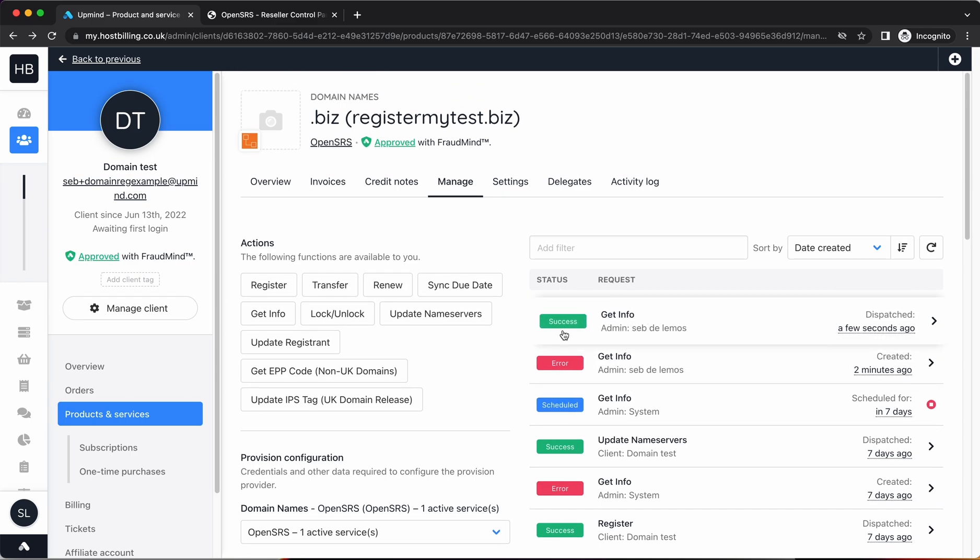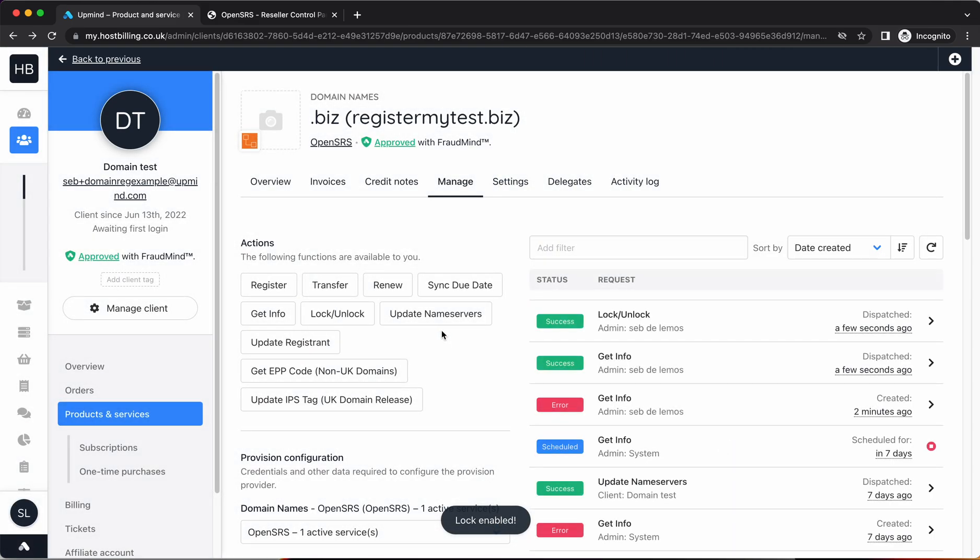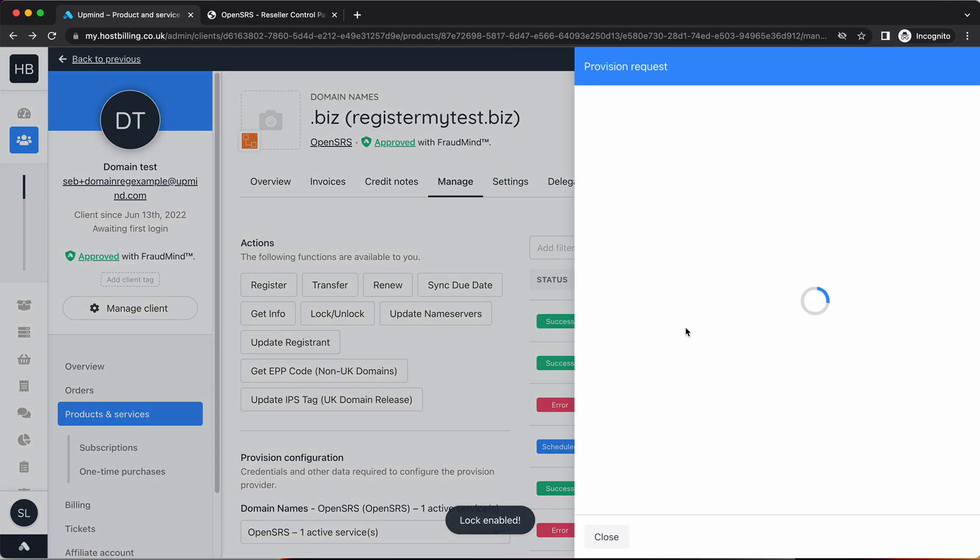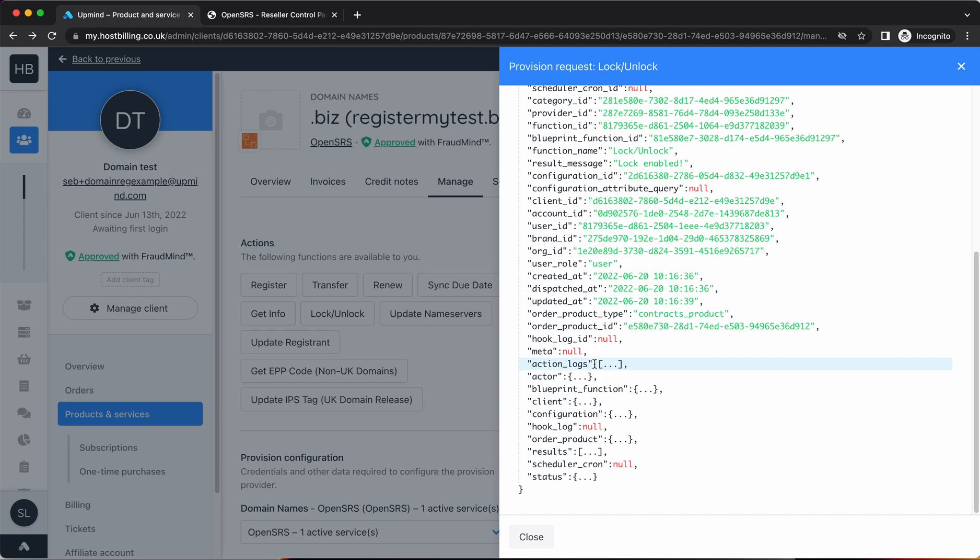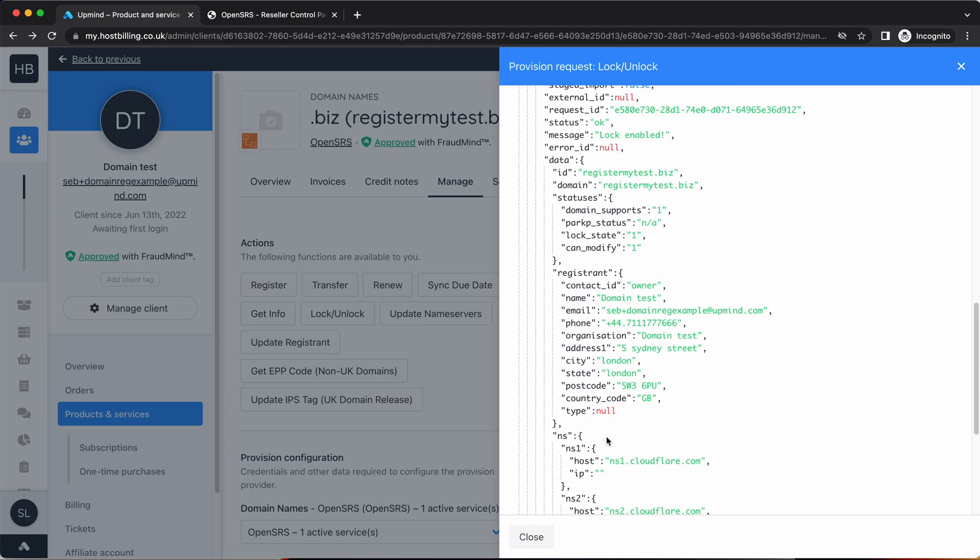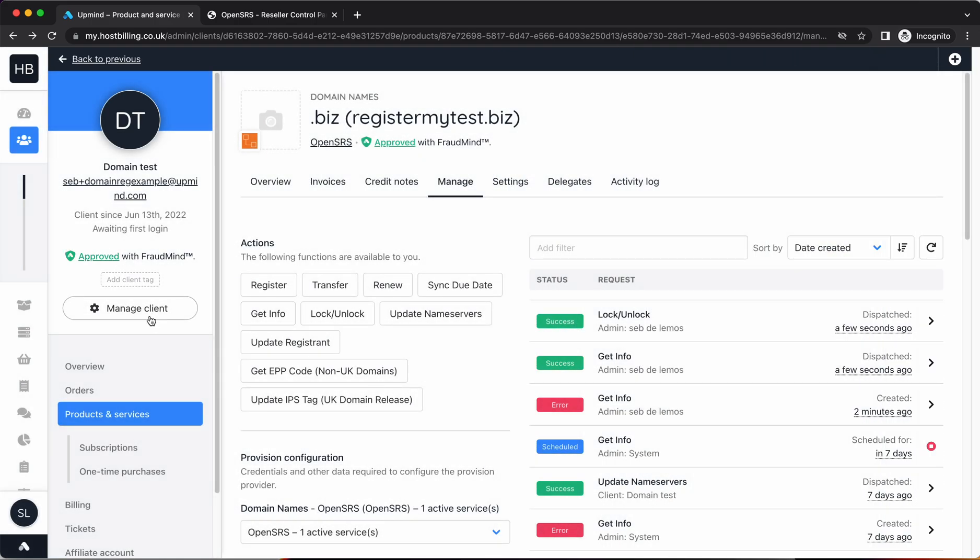If I do another update, so let's for example lock this domain. That's a success and you'll see the lock is enabled. Again you can scroll down, see the results, and you'll see the message there is lock enabled.